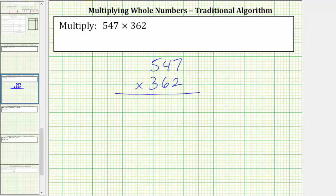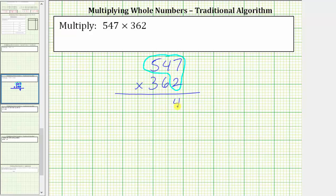For the first step, we determine the product of 547 and two. We begin by multiplying the digits in the ones place value. Two times seven is equal to 14. We record the four in the ones place value, perform an exchange, and record the one in the tens place value.